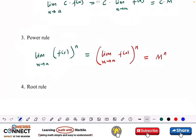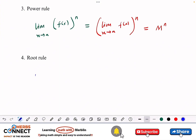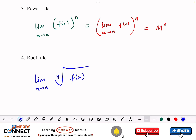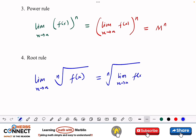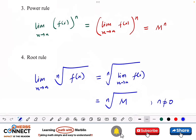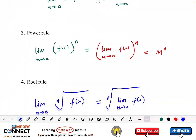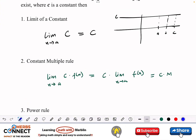Now let's look at the root rule, which works similarly to the power rule. If I have the limit as x approaches a of the nth root of f(x), the limit can go under the root sign and operate on the function. From our definition, f(x) approaches m, so we get the nth root of m. Note that n here is not zero and follows certain sign conditions.